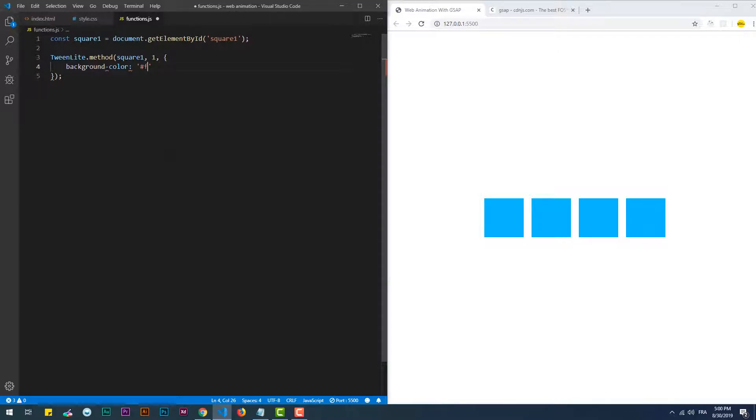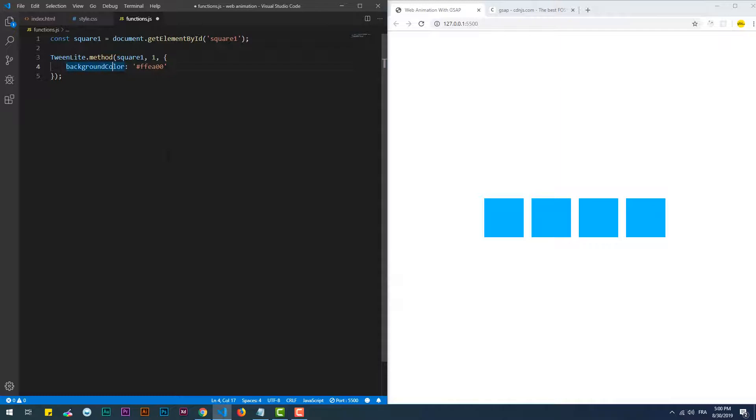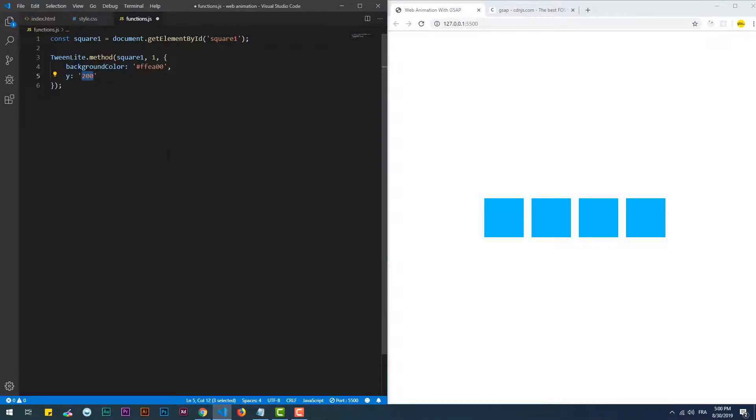Most of the properties to animate in the vars object are CSS properties, except that we use the camel case style to type their names. Some properties though don't have the same name, like some of the transform values. In this case I'm going to translate the square on the y-axis. To do that I just need to type only 'y' and give it a value. By default the unit of measurement is pixels, but we can still explicitly specify what unit we want to use by using a string instead of an integer. In the case of percentage we can also use the yPercent property.